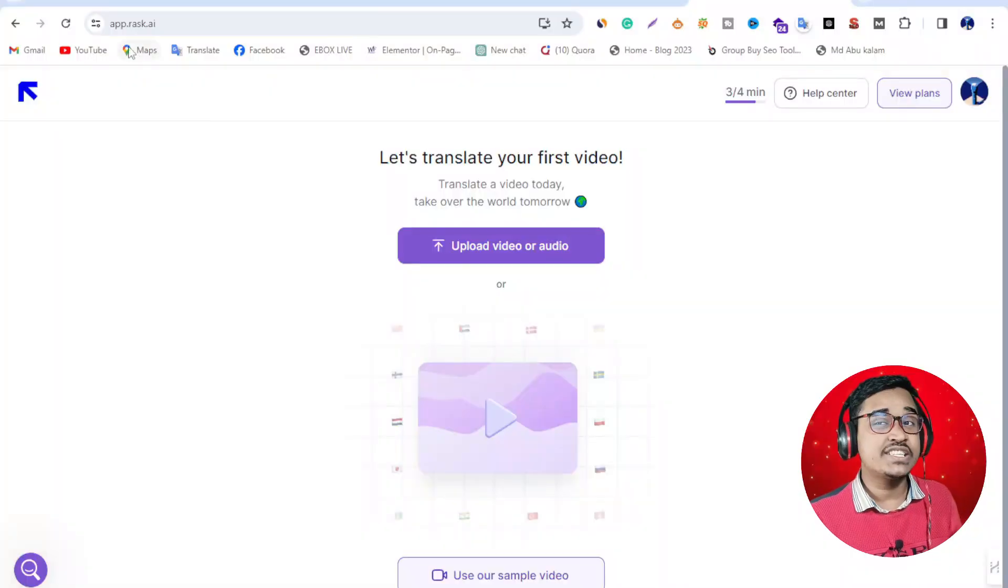If you want to translate any language using this tool, it's possible because this AI tool supports 127 languages. You can translate easily, so let's get started.